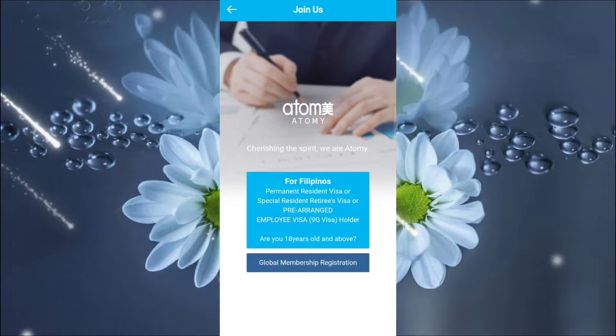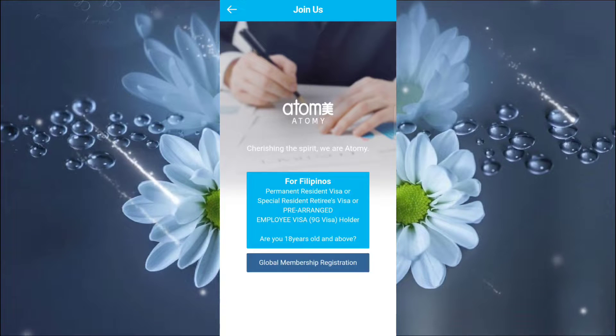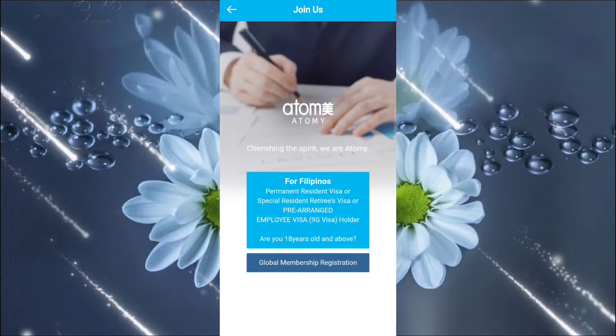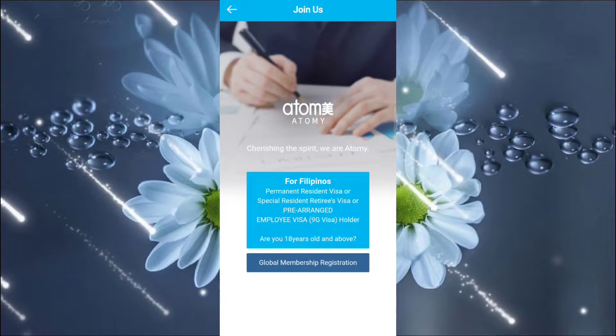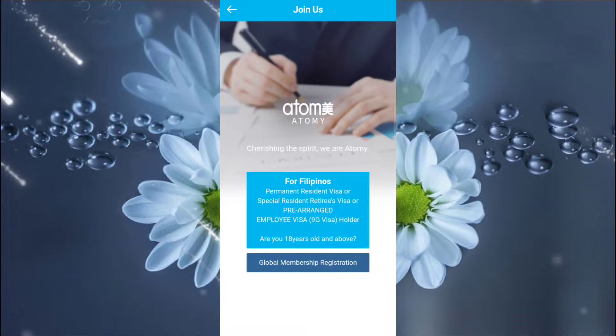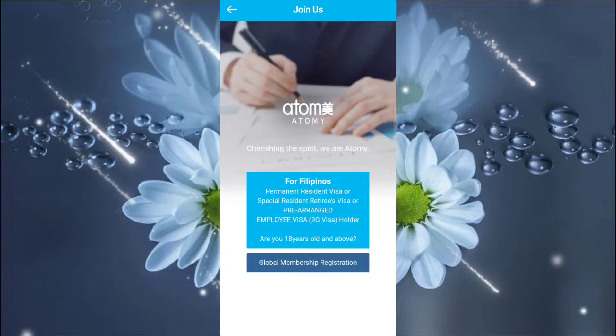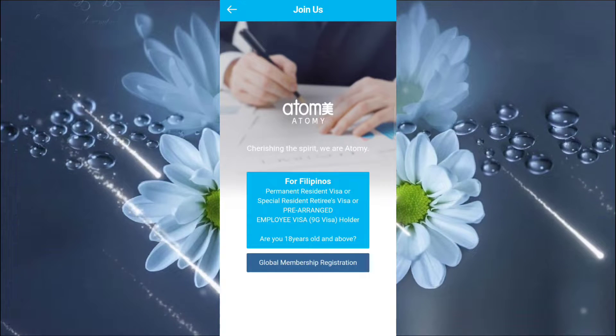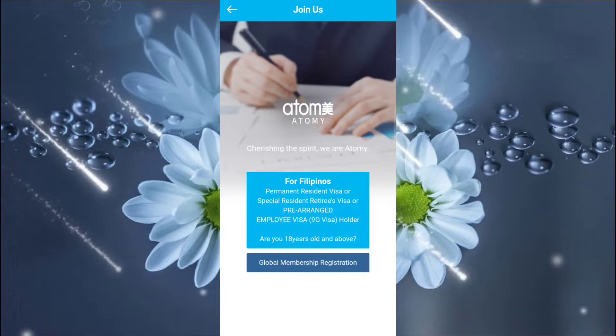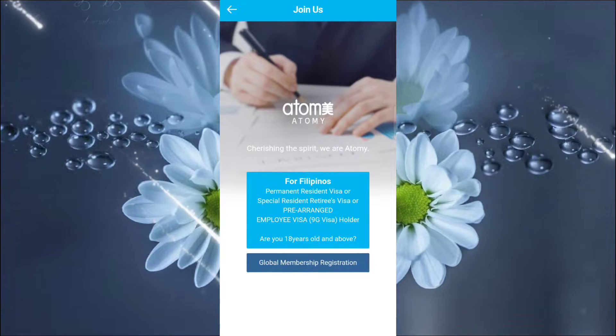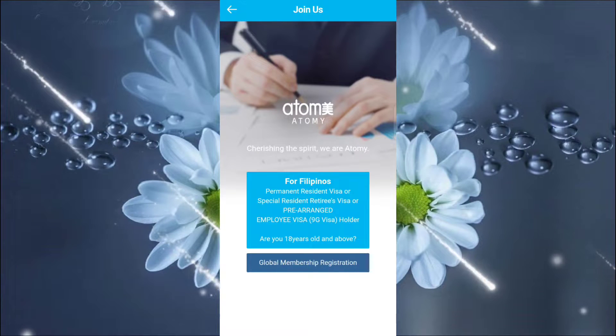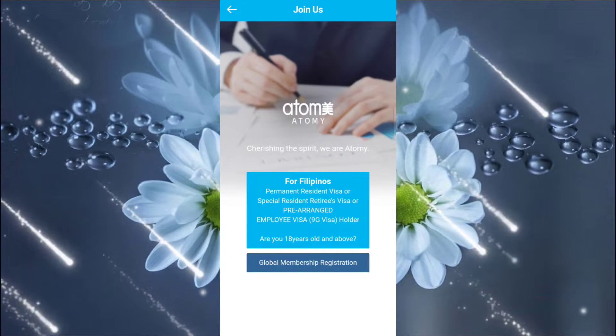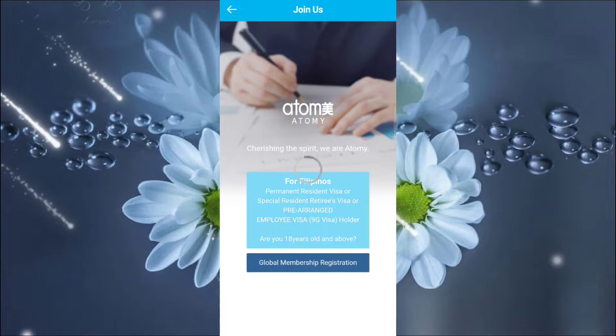So you should be an 18 years old and above and a TIN holder. Because Atomy is a legit company and all members receiving commission, you will be taxated. So may tax talaga. So you can also recruit globally from other foreign countries, foreigners, or your friends living outside the Philippines. So, we will click for Filipinos.